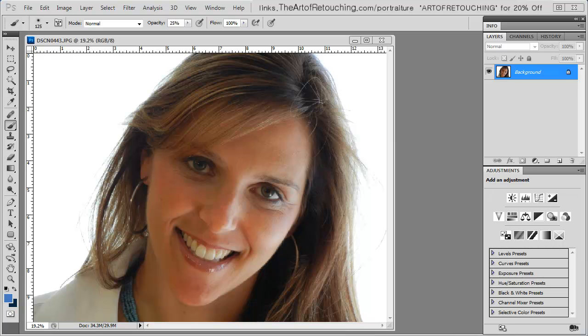This is a video review of Imagenomic Portraiture, an Adobe Photoshop plugin. It also works as a plugin for Lightroom and Aperture, and it works with 8-bit and 16-bit images in the RGB color space.